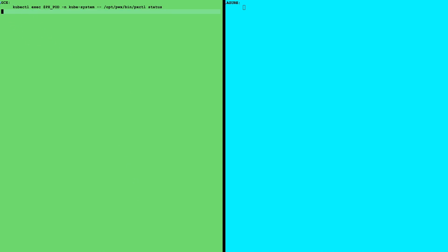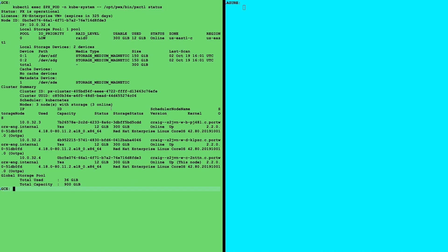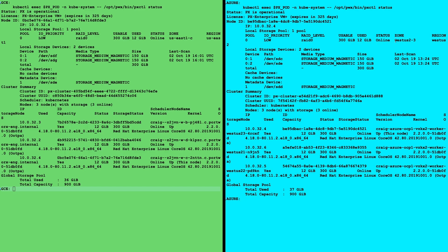We have two terminals for these two clusters, GCE on the right, Azure on the, sorry, Azure on the right, GCE on the left. Portworx, as you can see here, the status is both up and running. We're running in US East on Google Cloud and US West in Azure.